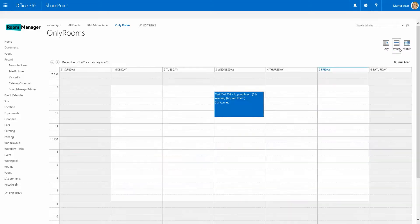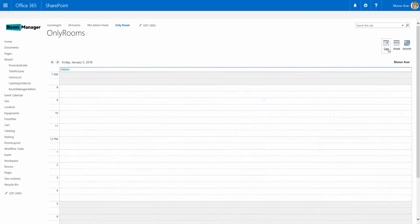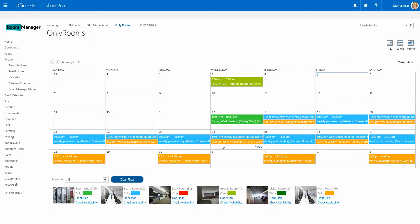Month view, week view and day view out of the box are available. Each color represents a specific room in a specific location. The floor plan for a room or just the availability of a certain room can be checked directly on this calendar page.